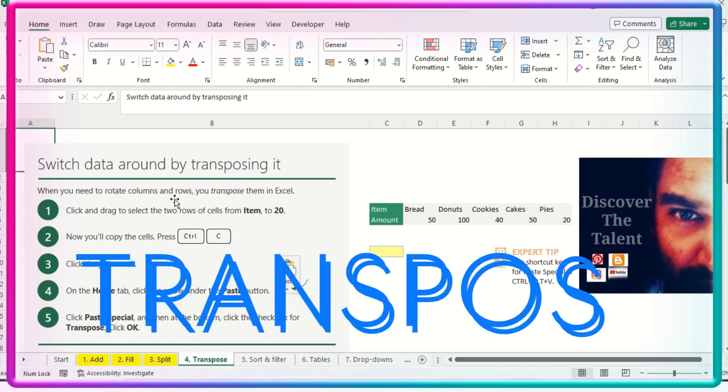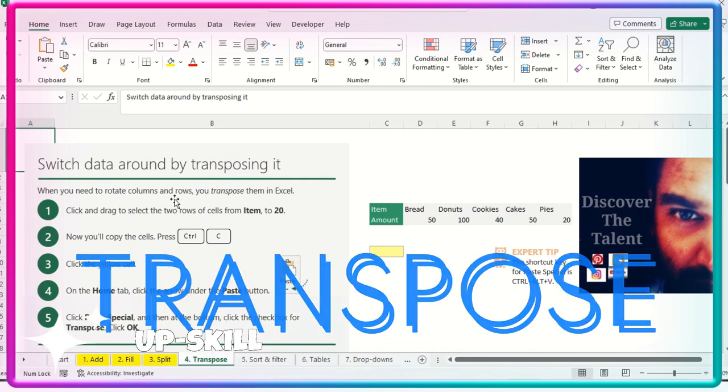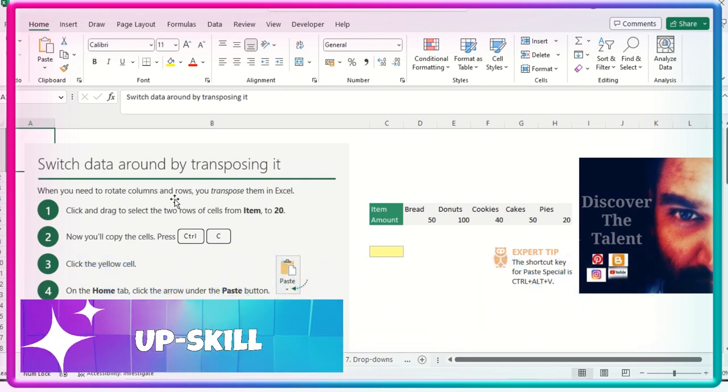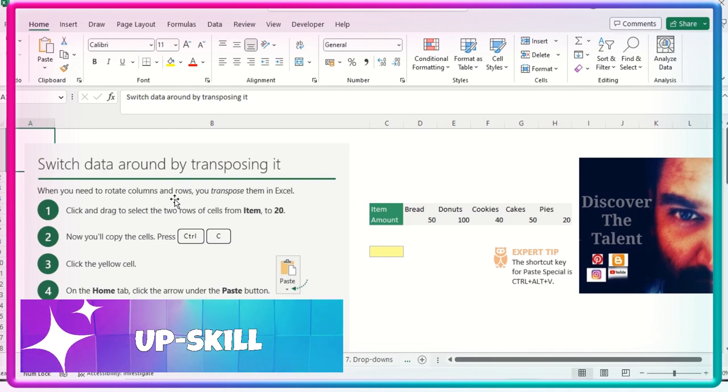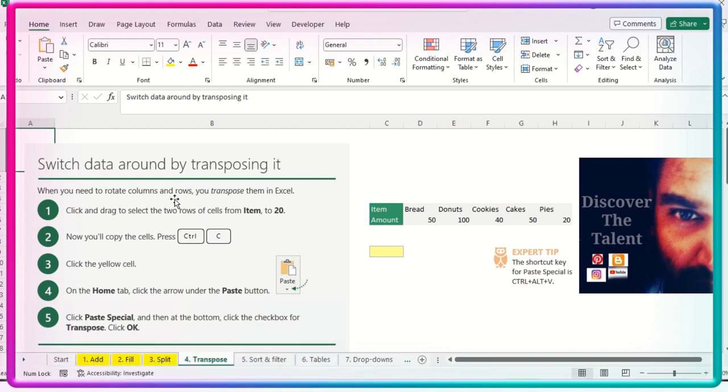Okay, so this is the Transpose basically. To switch the data around by transposing, maybe if it is in row form, we can make it as a column. If it's in a column, we'll make that in a row or vice versa. Simple. So this is the use of Transpose to change horizontal to vertical, vertical to horizontal form of the data set.